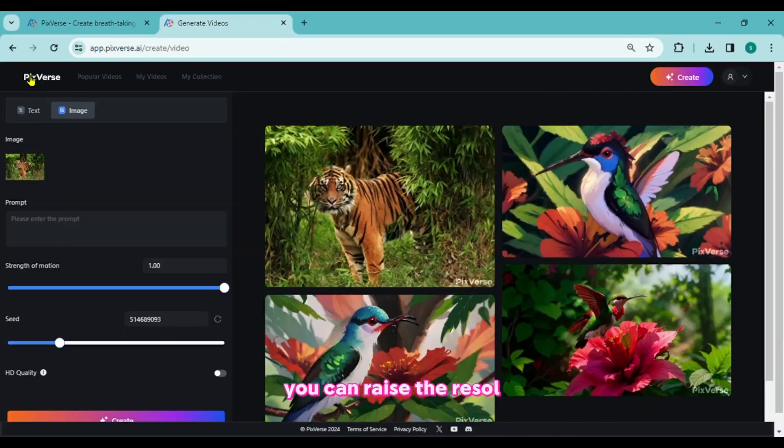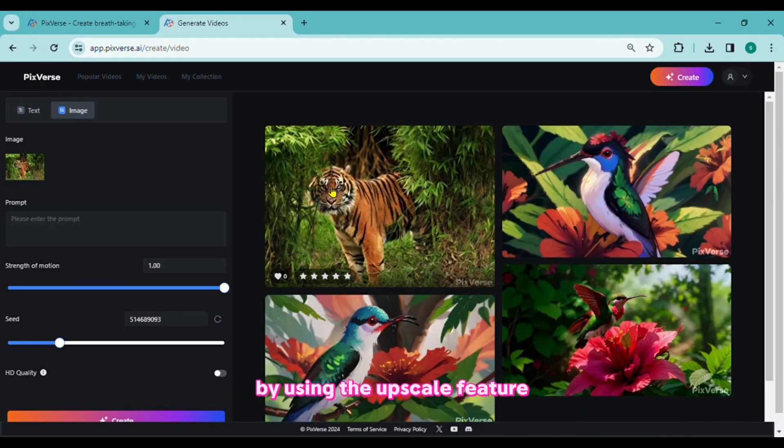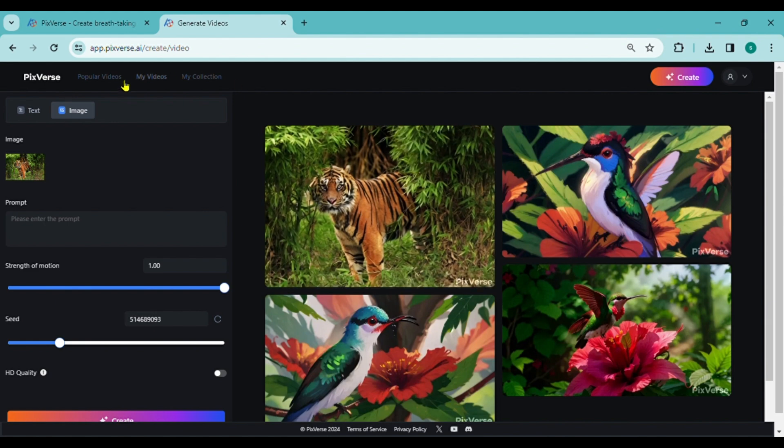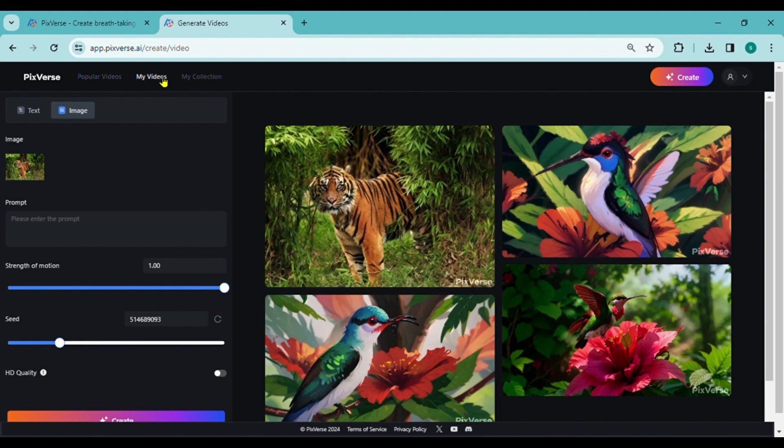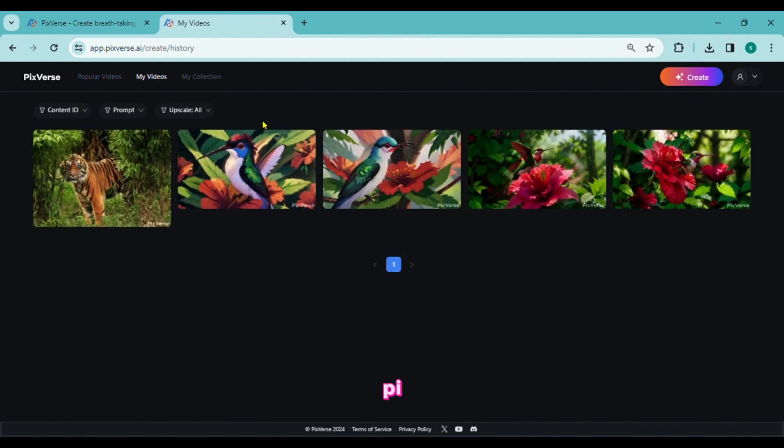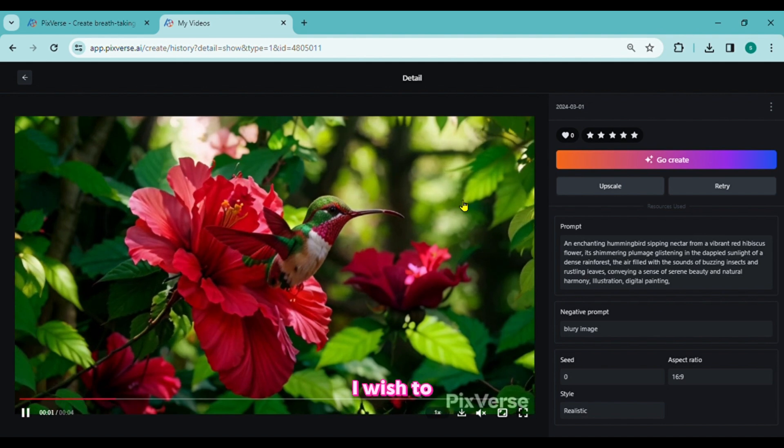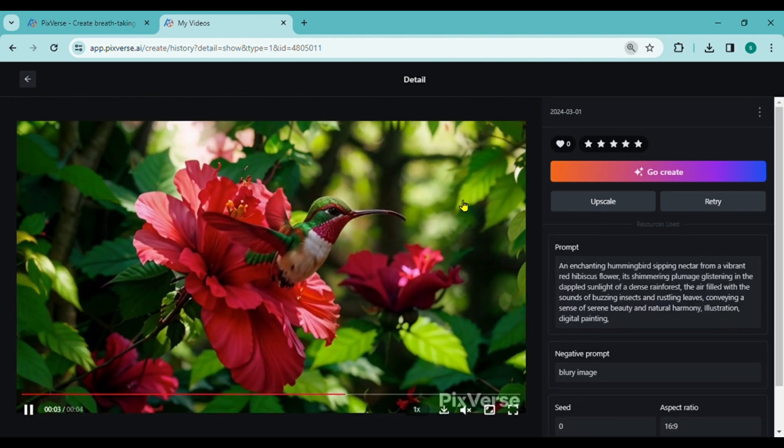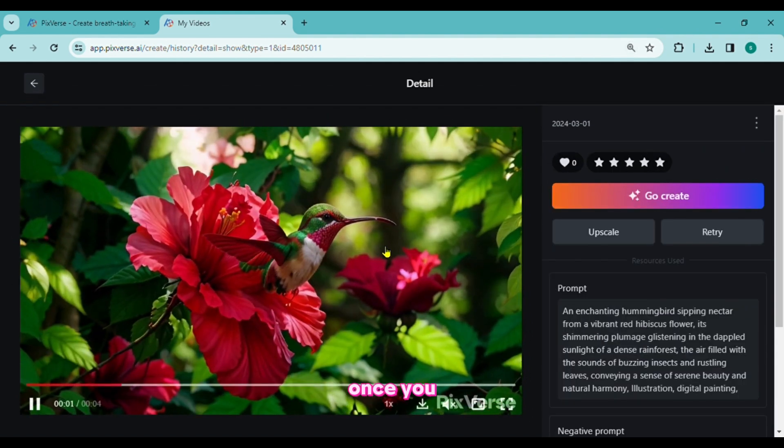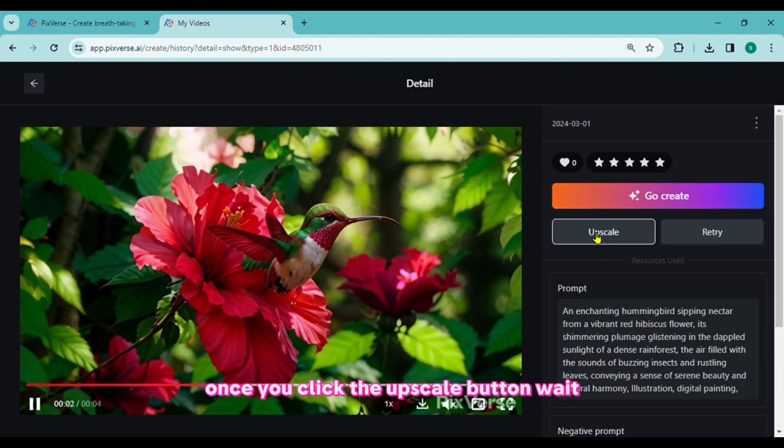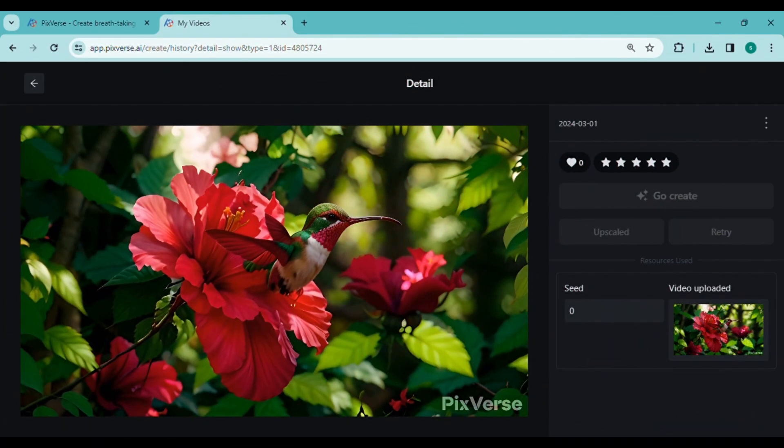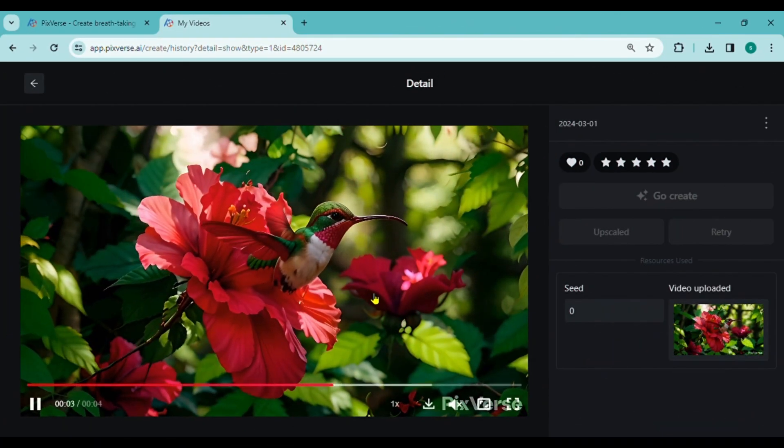You can raise the resolution of your video to 4K by using the upscale feature. All of your generations are visible under the My Video tab. Pick out your video. I wish to make this more elegant. Press the button. Once you click the upscale button, wait. Now you can clearly see the difference.